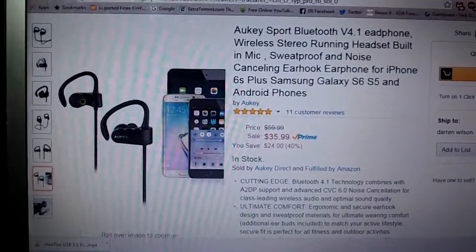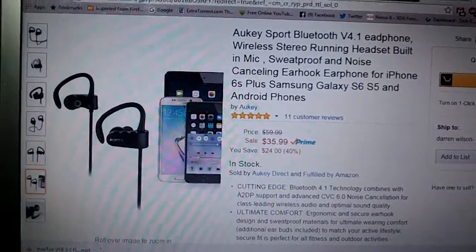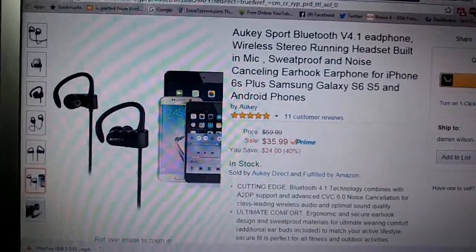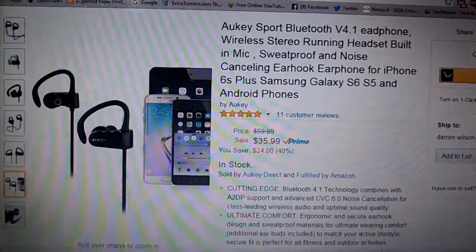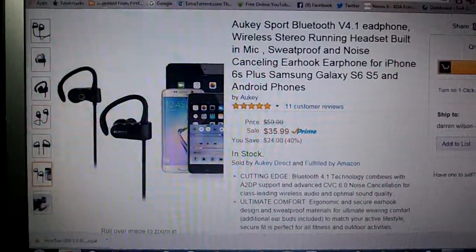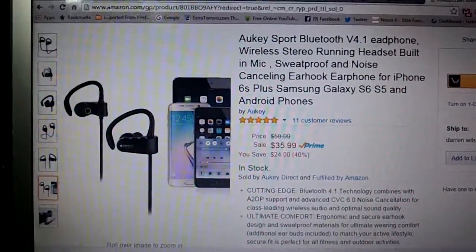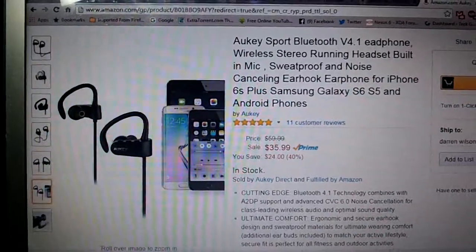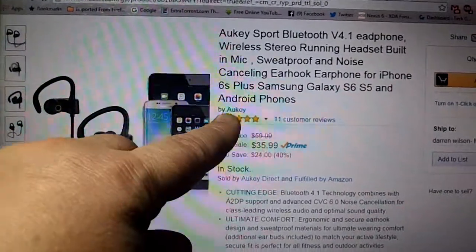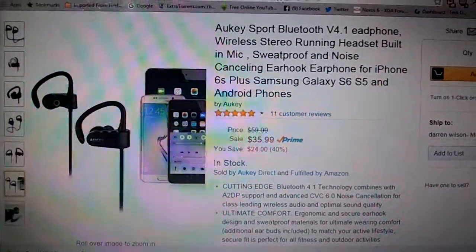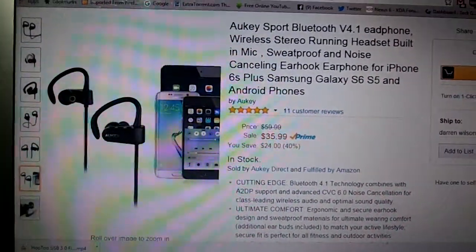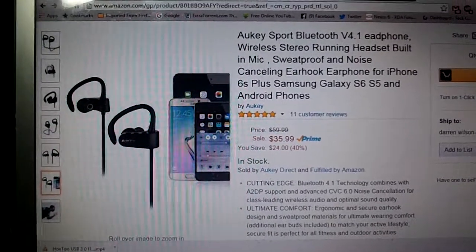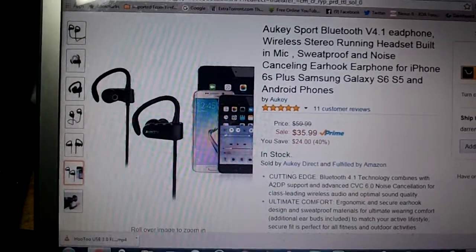This is a pair of sport bluetooth headphones. These are the latest bluetooth which is 4.1. These are from my friends at Aukey. You can see more of their products by clicking on their link here. They are $35.99 at Amazon.com.